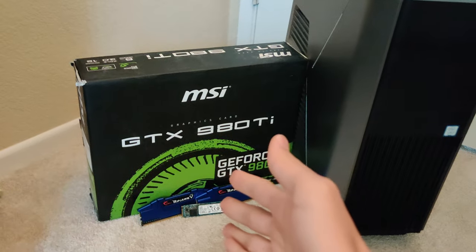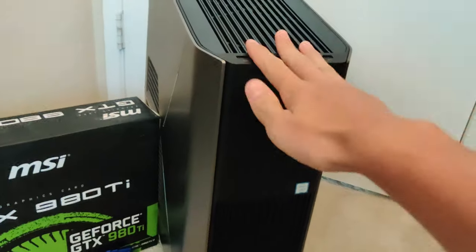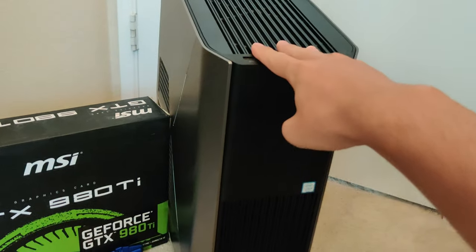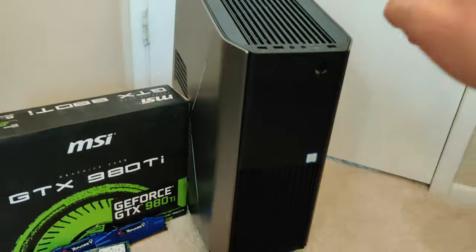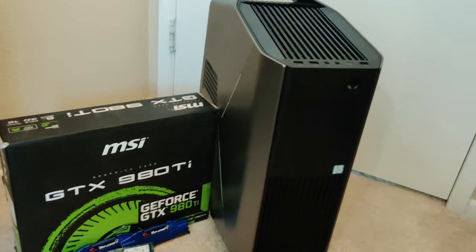What is up guys, it's FixnFamy here, and today we are doing a full restoration and upgrade on this Alienware R7.